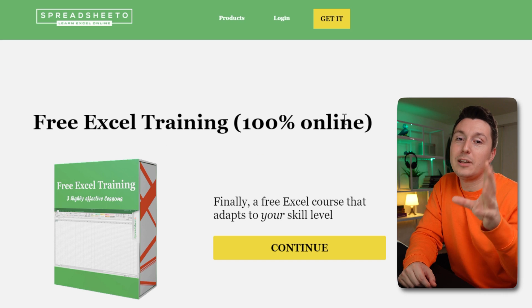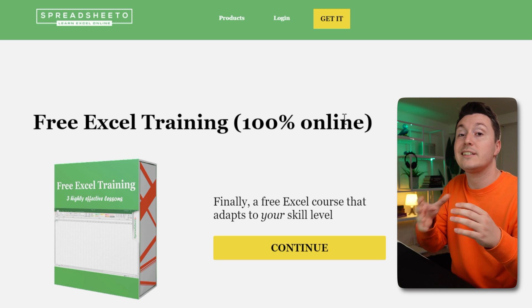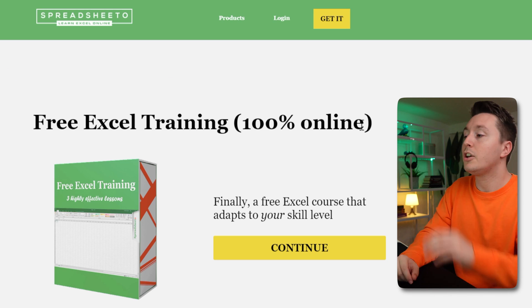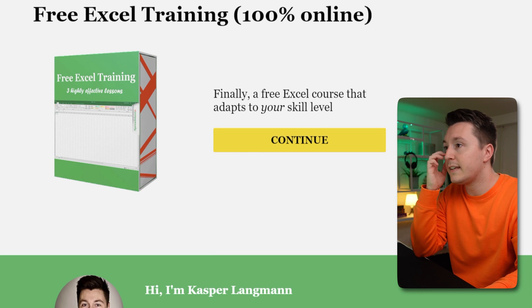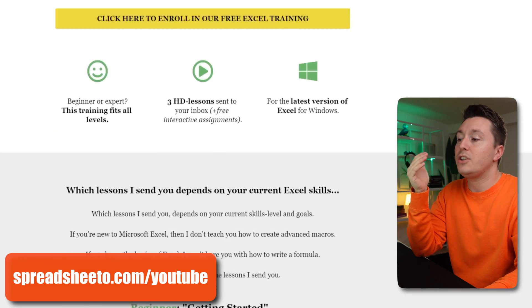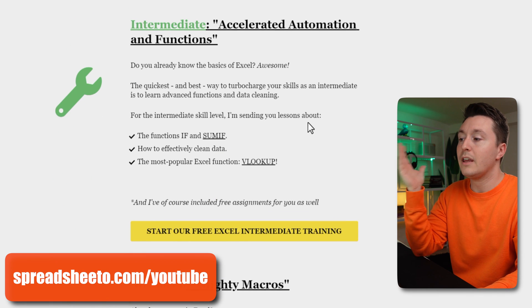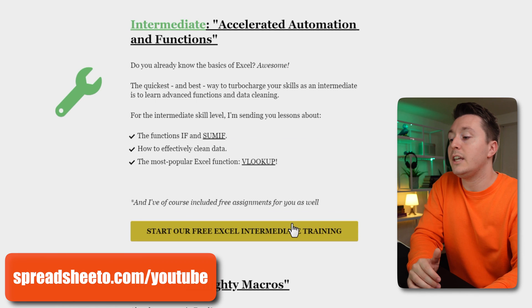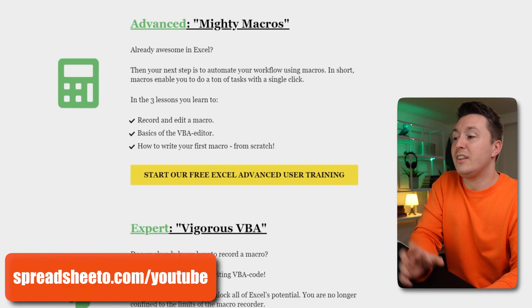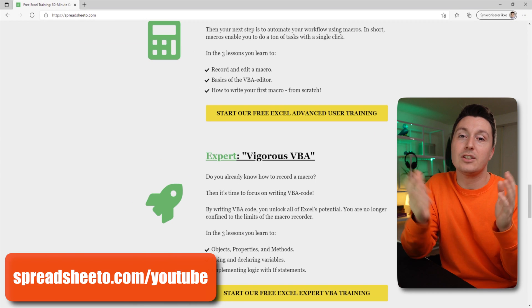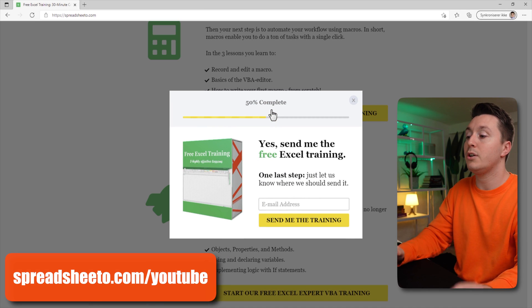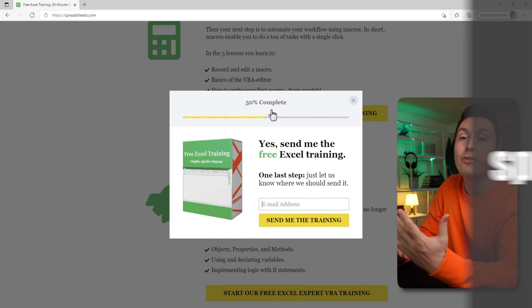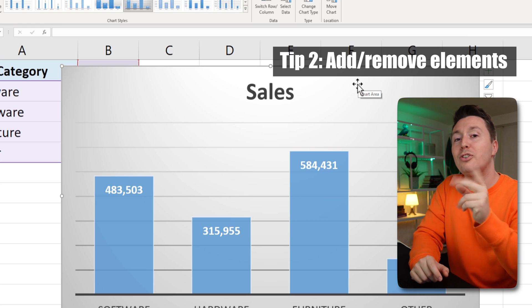Before I show you tip number two, I have a bonus tip for you. If you're a little bit ambitious and want to learn more Excel and raise your general level, go to my website to find my free online Excel training. Links coming in a second. And here you can choose the level that you want to learn. So if you're a beginner, click here. Intermediate and want to learn if and some if, clean data and VLigUp, click here. If you want to learn macros and VBA, you can click the more advanced sections. It takes 30 minutes to complete the training and it's sent directly to your inbox. So just click a button here, enter your email address, and I'll send it to you right away. If you want to check it out, go to spreadsheet.com slash YouTube. All right, back to tip number two.